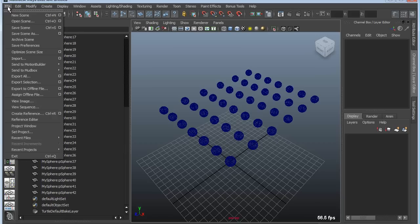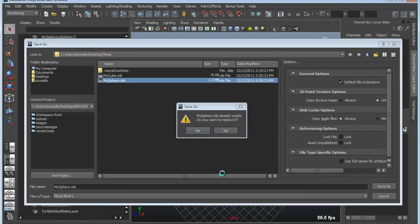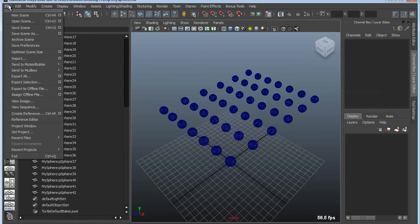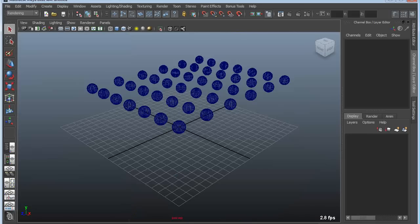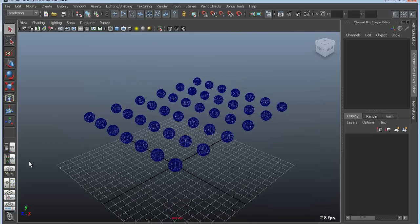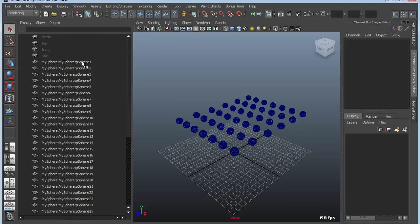It gets even worse if I save this scene out again, overwriting that file. So now I've saved it out twice over itself. When I import it again, I've basically imported it twice, and now I've got a double namespace. Instead of just Sphere1, I have MySphere colon MySphere colon Sphere1. This gets very tedious and cumbersome the more you do this, and it gets amplified as you continue to import objects, modify them, and re-import them.